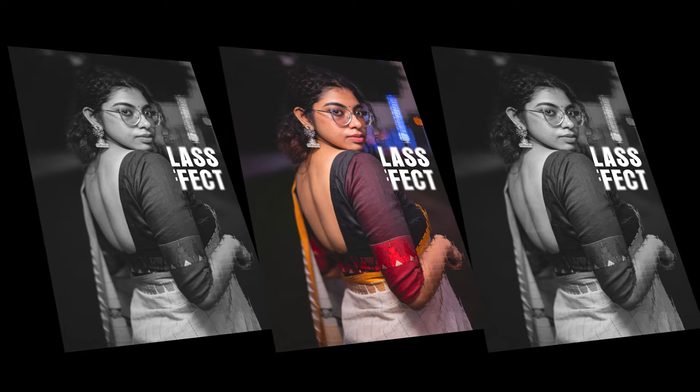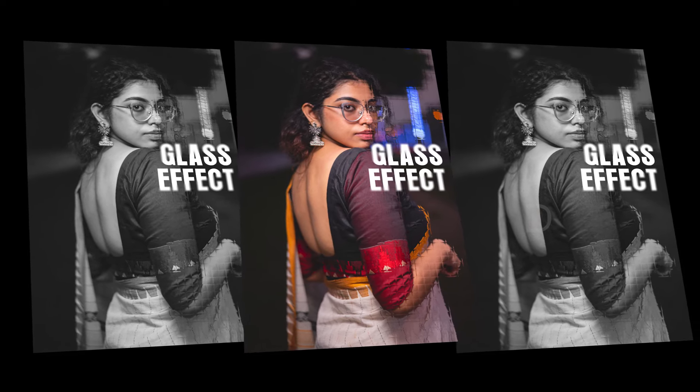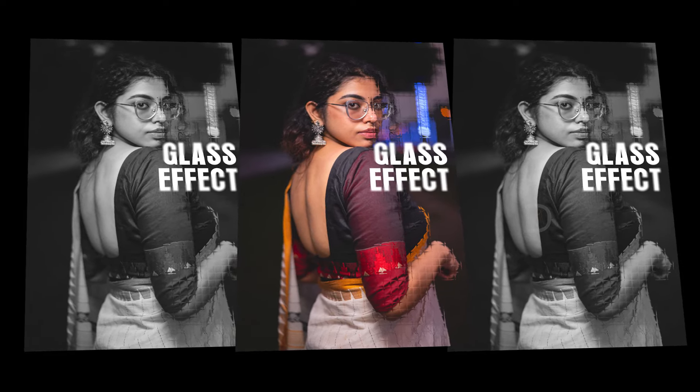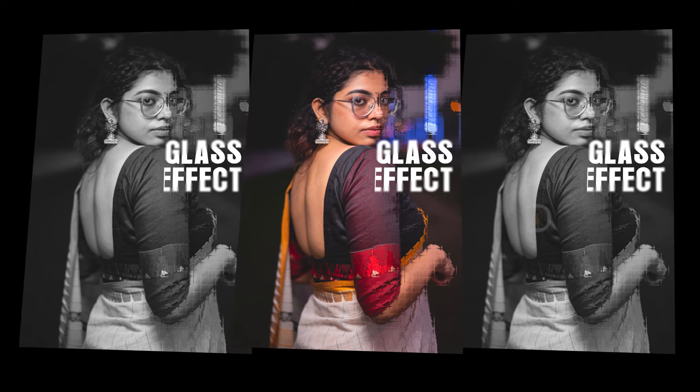Hello guys, welcome to DigitalRama YouTube channel. Today, we will create a glass effect in Photoshop.